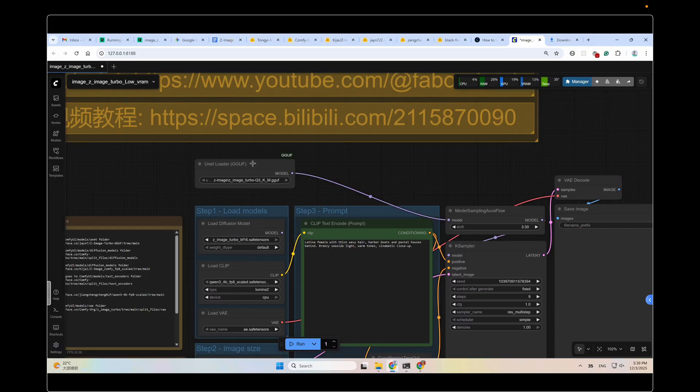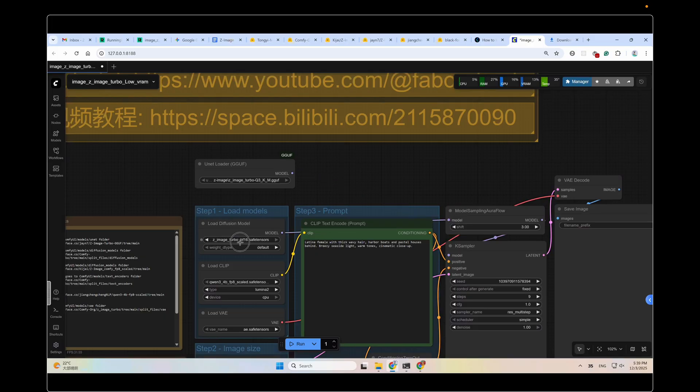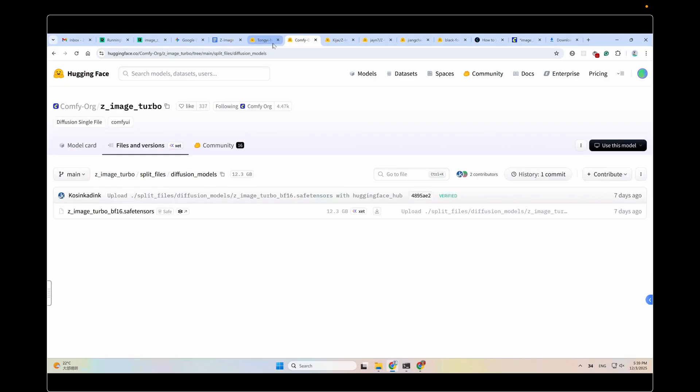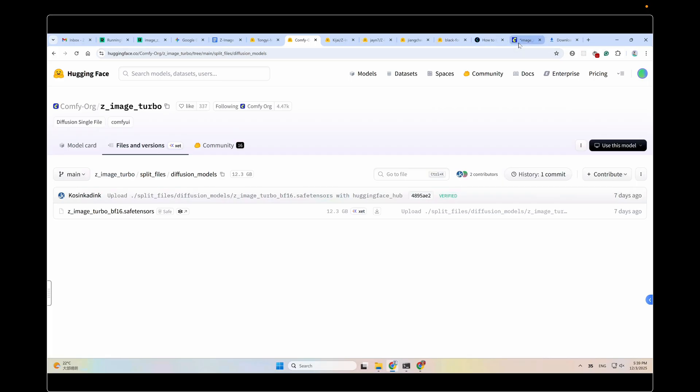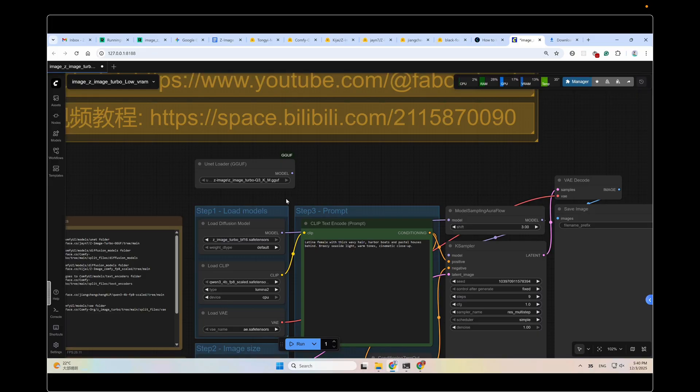Here, apart from the GGUF model loader, I also keep the default diffusion model load node. Just in case you might need to use the original model. If you want to use the original model, just link the model before this model sampling overflow node. And select the model. You could use the BF16 version or the FP8 version of the Z-Image Turbo. Of course, this model will require more VRAM to run. The bigger the size, the more resources and VRAM it requires to run.